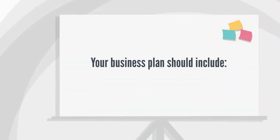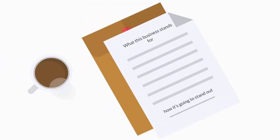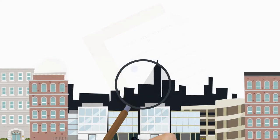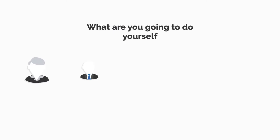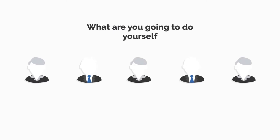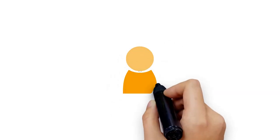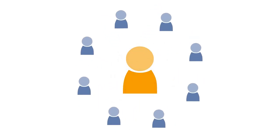Your business plan should include a summary—what this business stands for and how it's going to stand out—a local market analysis—who are your regular customers, who are your competitors—and your team: what are you going to do yourself and what team are you going to be hiring to do the rest?